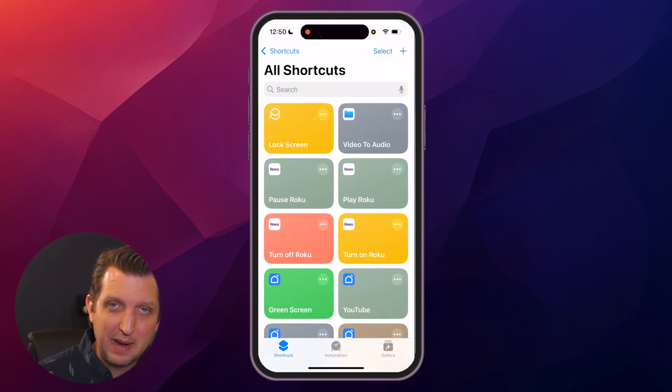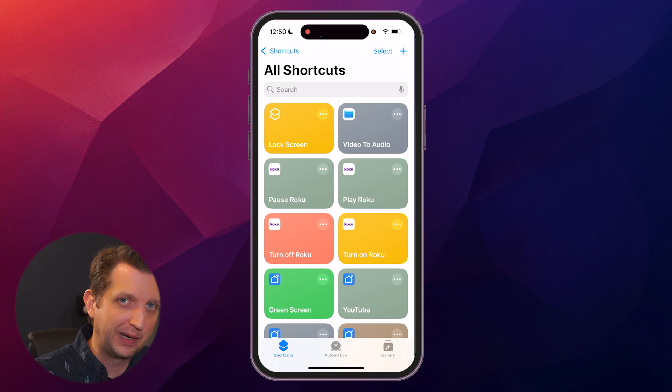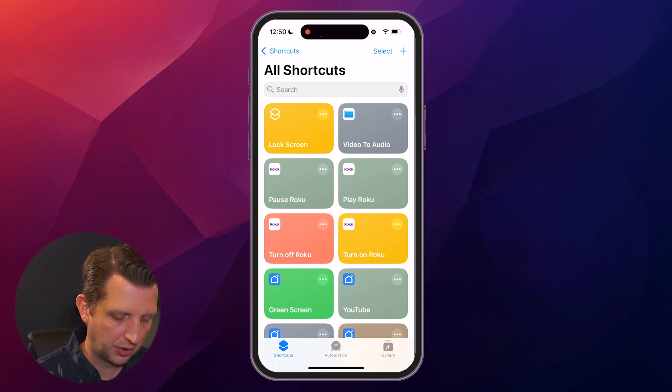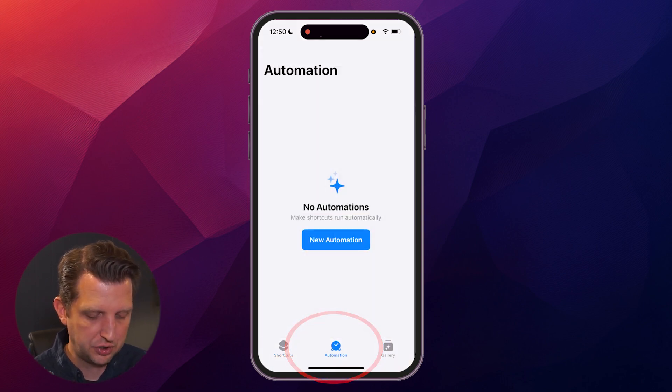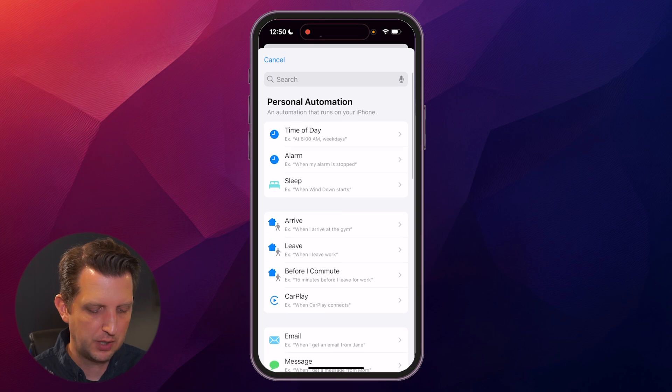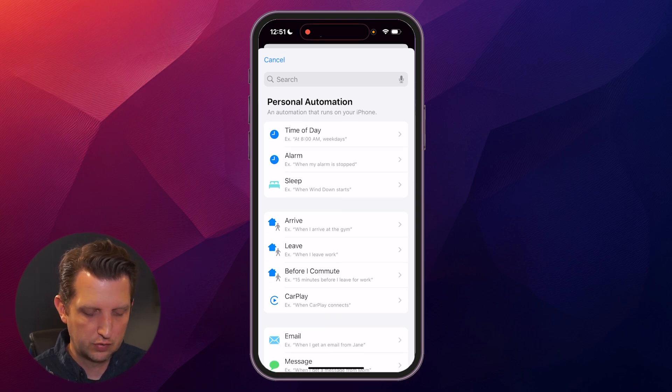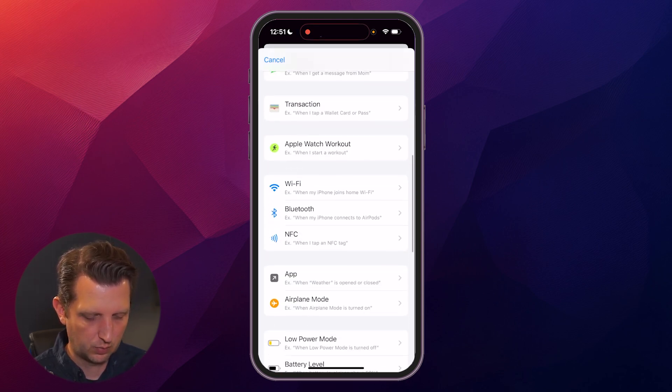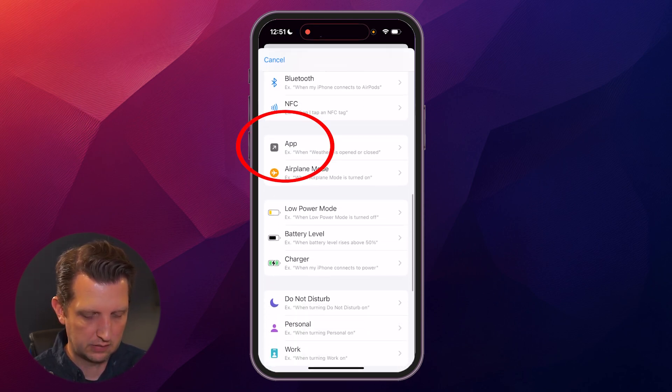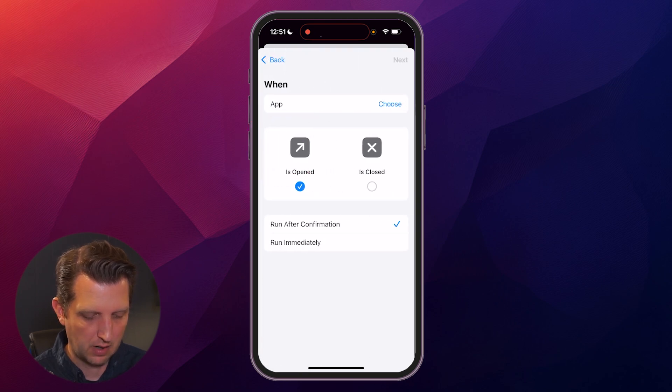Now we're going to create the automation to trigger that action. We're going to go down at the bottom and click on Automation, click on New Automation, and then you can either search for this or scroll down through here. It's one of the suggestions for App, so click on that.